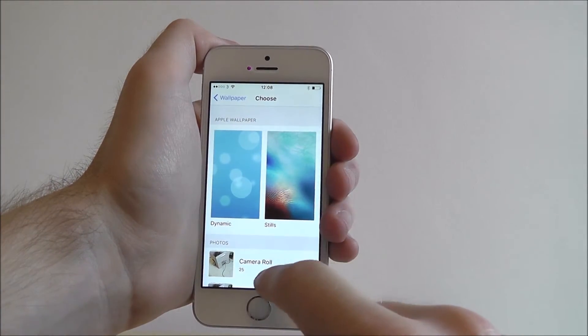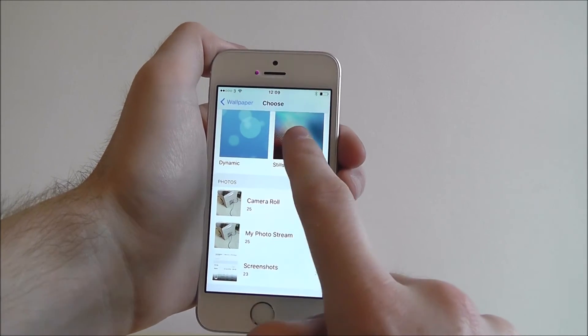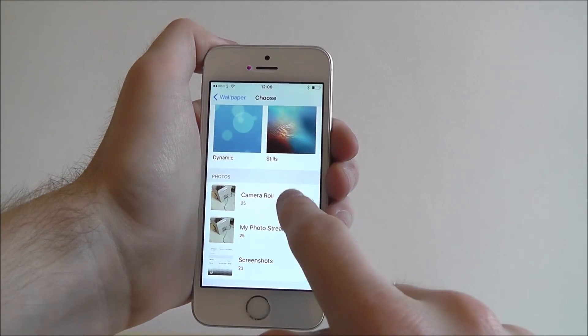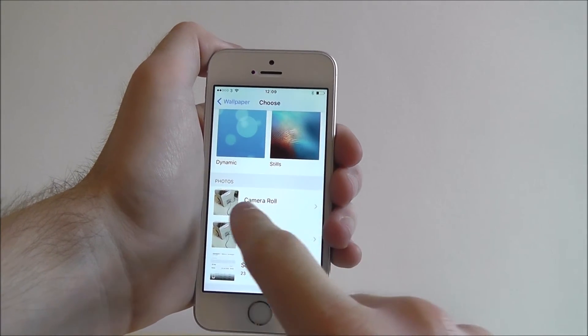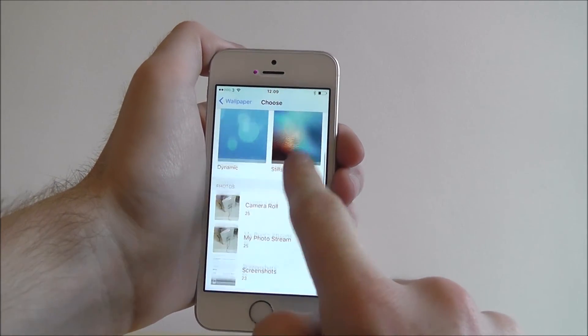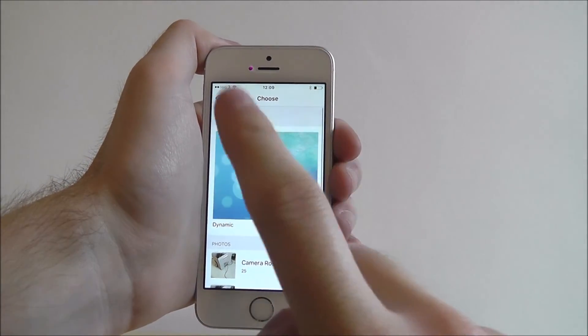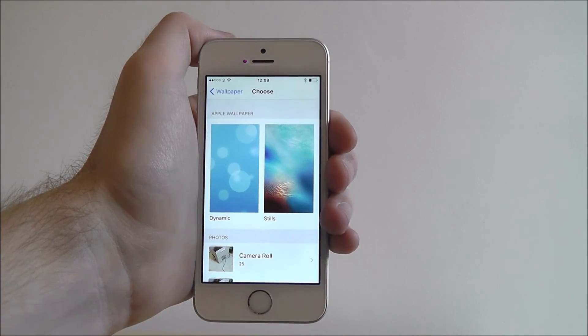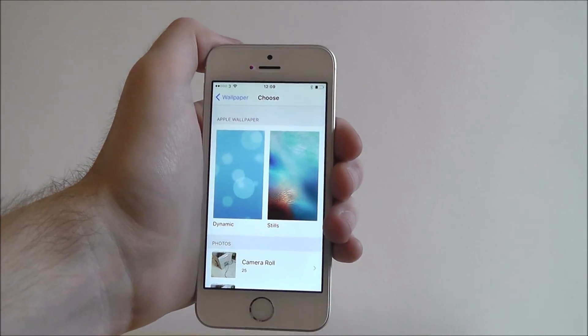Alternatively you can also select one of your photos — just scroll down to camera and click camera roll. From there you can go ahead and choose a photo and it will be added.